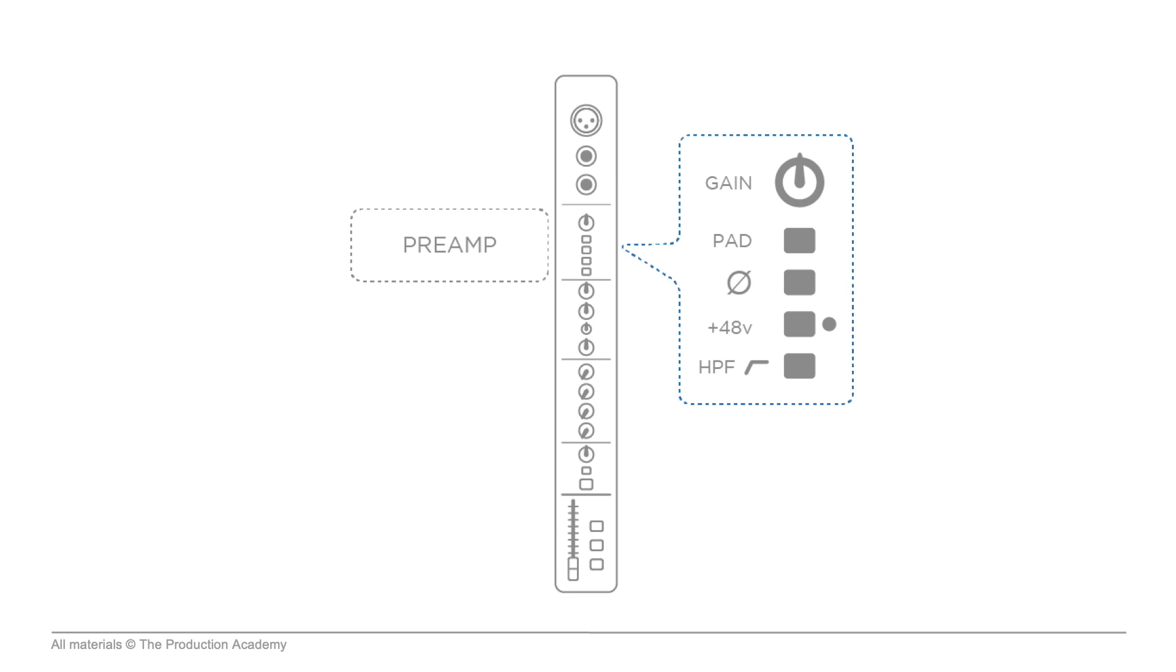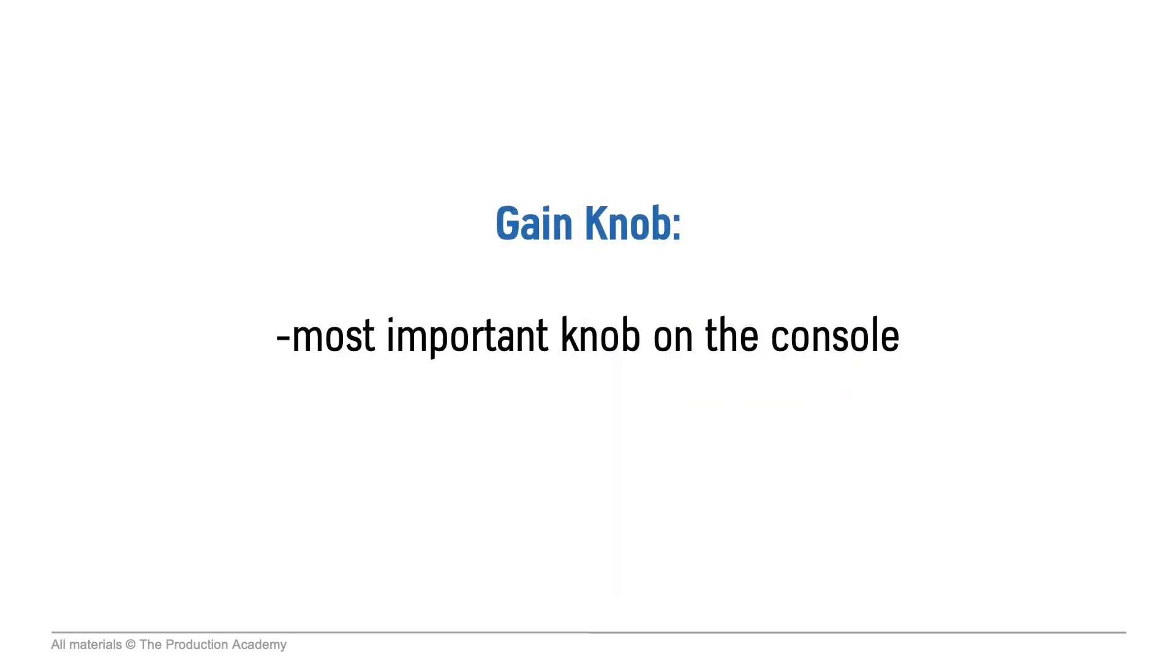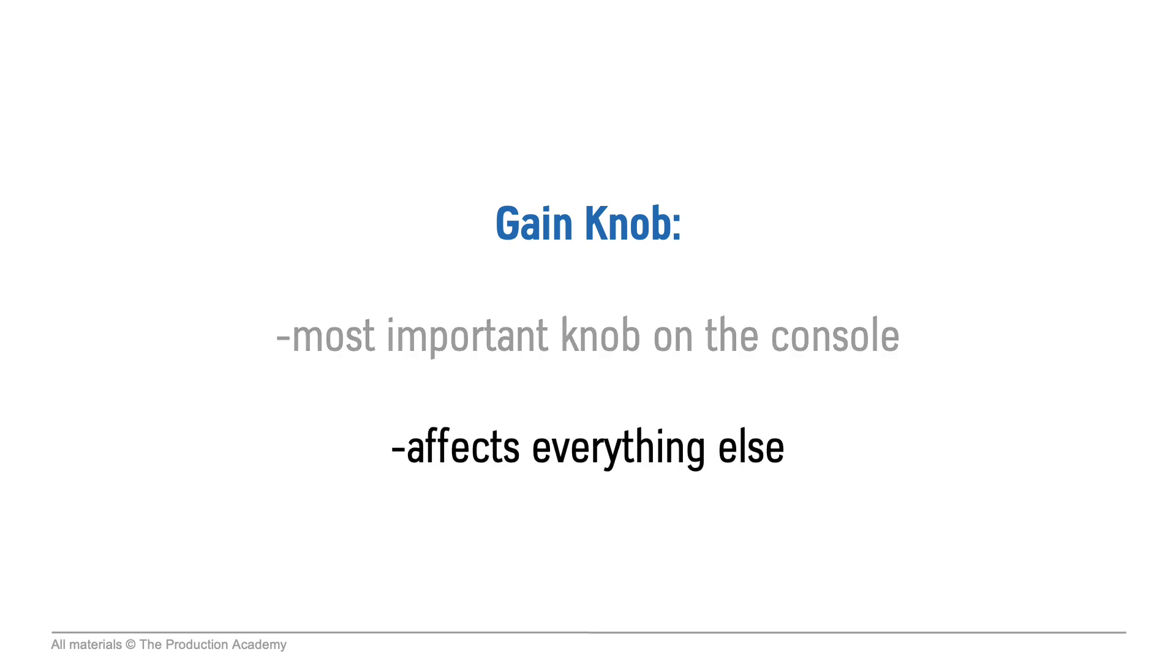When we connect an input source to the console, the very first thing the signal hits is the microphone preamp or mic pre. This is controlled by the gain knob, and properly setting the gain is the very first step to getting a solid mix. Really, the gain knob is the most important knob on the console. Since this is the first thing in the signal chain of the console, it affects everything else that comes after it.